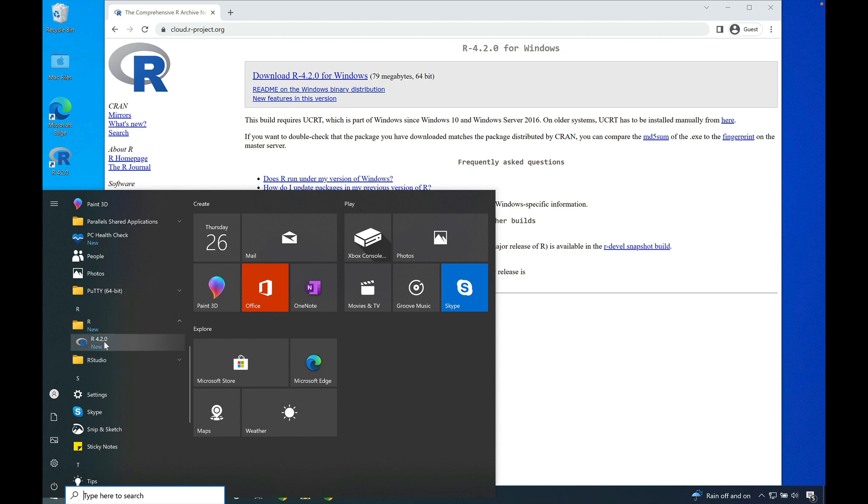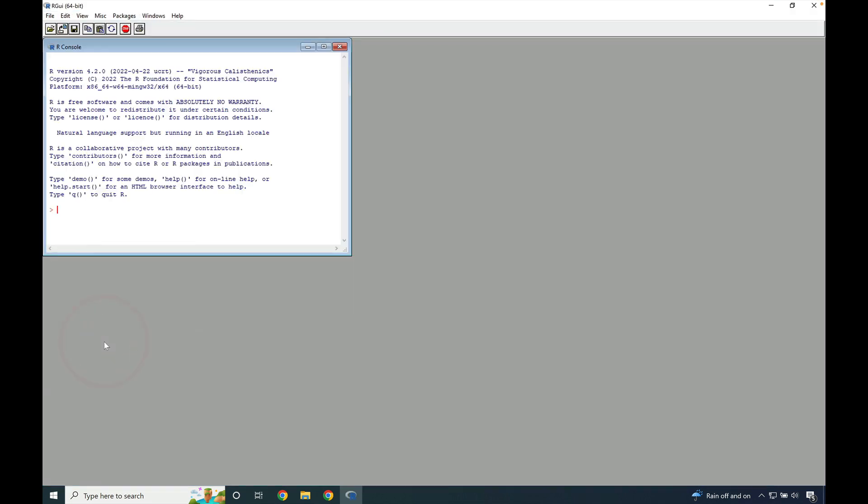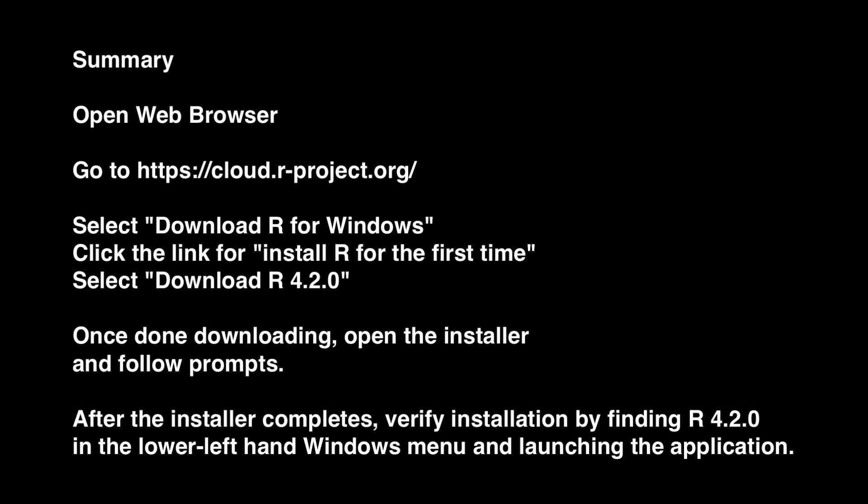You can see R 4.2.0. Click that to launch R 4.2.0 and we can verify that it works by typing 1+1. You'll see that we get 2. Thank you for watching, I hope this has been helpful. I'll see you in the next video.